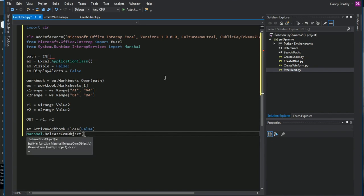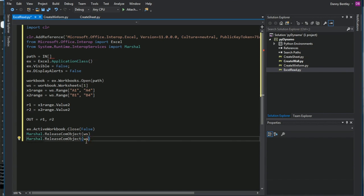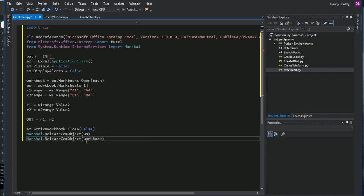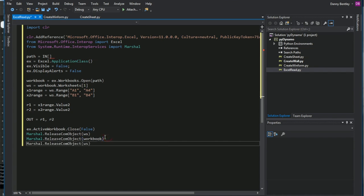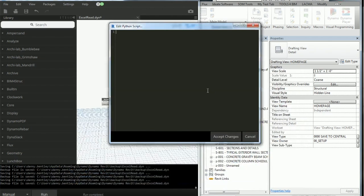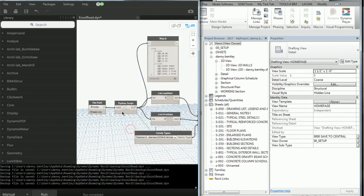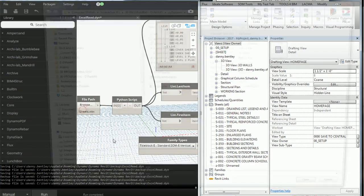And then I'll just copy and paste that same code because I want to also close my workbook. And then the very last thing I'll do is I'll send in my application itself, which is the XE. And then I'll copy and paste it into my Dynamo script.